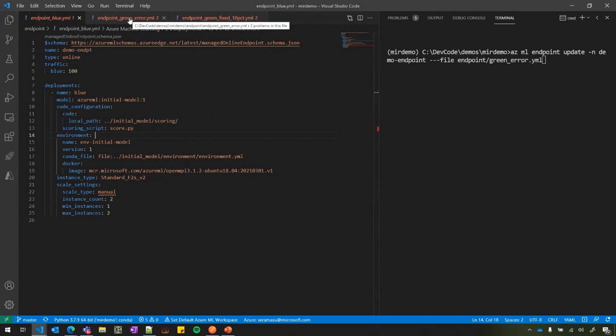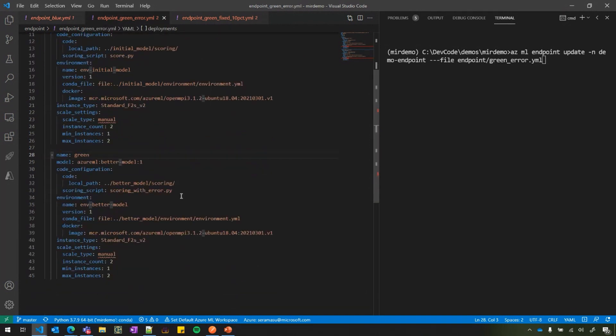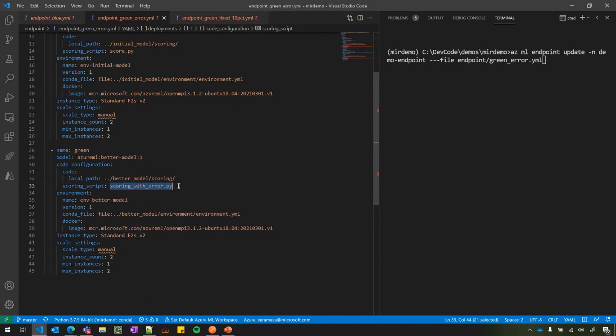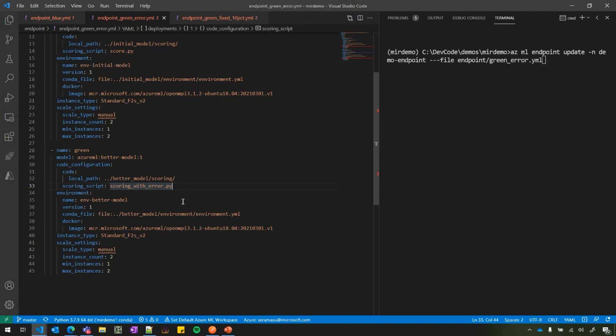So what I'm going to do is I'm going to update the same YAML. And I'm going to add a new deployment called green here. And here, if you look at my scoring code, I am purposefully putting scoring with error. I'm introducing a parsing error so that I can show you how users will be able to catch this. And like I rolled out the new version.